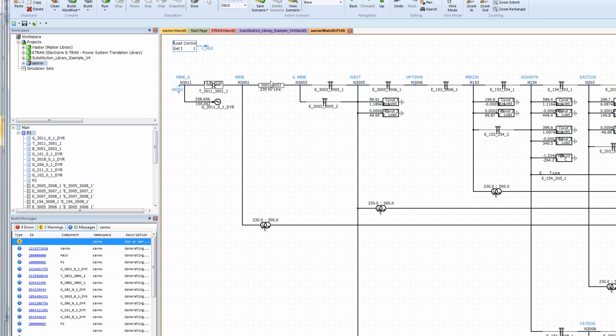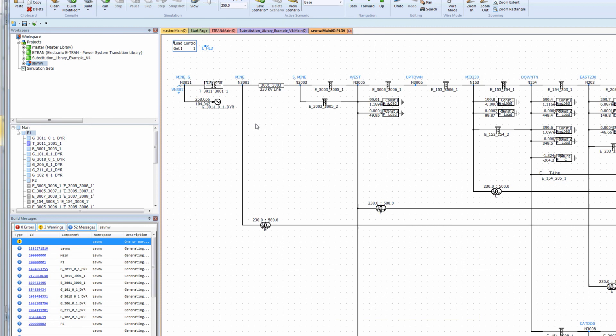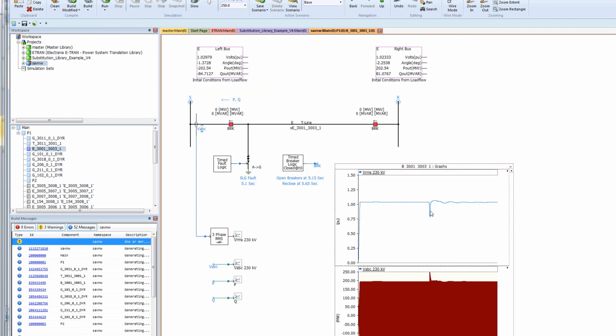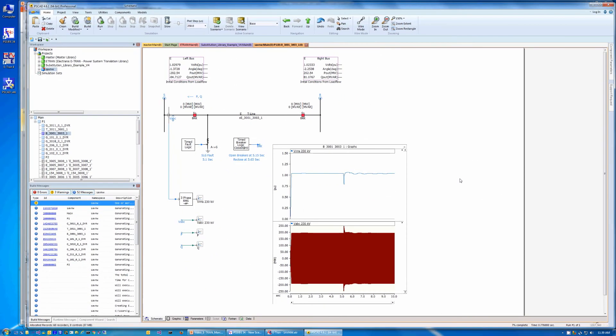Notice that the transformer and line near bus 3011 have been substituted with custom models from the database. In this case, the line is set up with plots and a fault with a reclose operation.